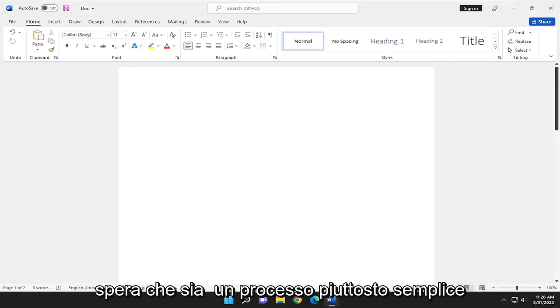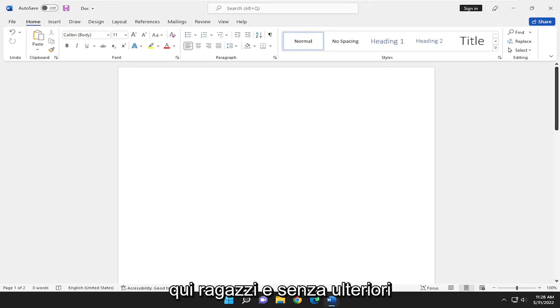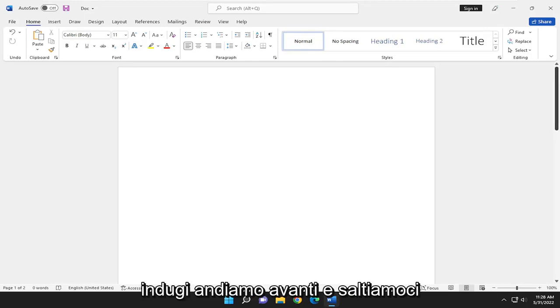So this will hopefully be a pretty straightforward process here and without further ado let's go ahead and jump right into it.